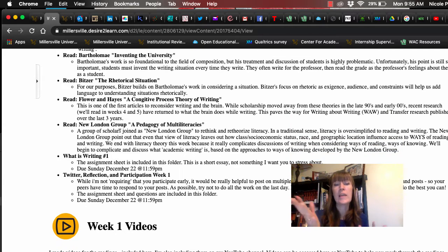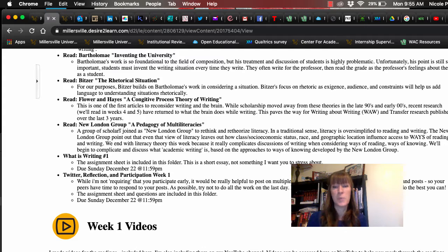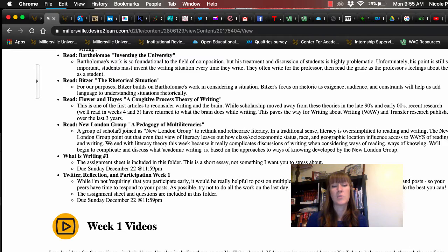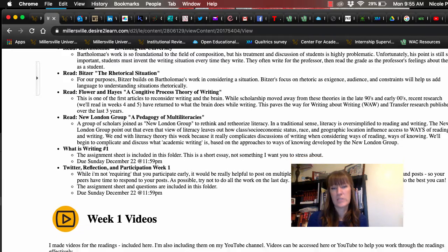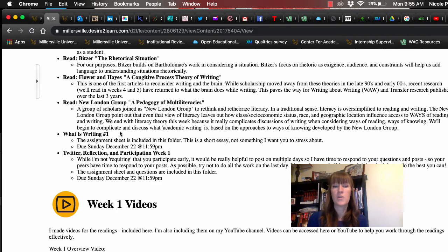Okay. So this is the overview. You're going to read some articles. You are going to post in Twitter. We're going to have lots of fun discussion. You're going to write the what is writing paper. You're going to have a Twitter reflection and participation. So I will see you guys for the most part with our interactions on Twitter.